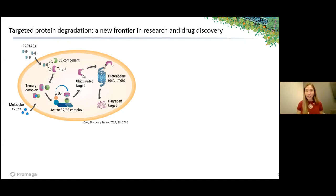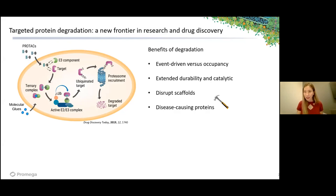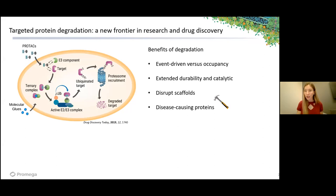Early on, when we were developing PROTACs and studying degradation compared to inhibition of disease-relevant targets, it was found that for many targets, degradation had a great phenotypic outcome benefit, and there are many reasons why this has been shown to be. Degradation is an event-driven process versus the occupancy-driven process that you have with an inhibitor. We see this extended durability, treatment at lower doses, and oftentimes these PROTAC or degradation compounds, if they do not interact irreversibly, are catalytic.